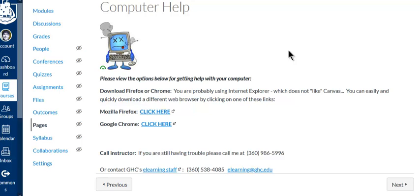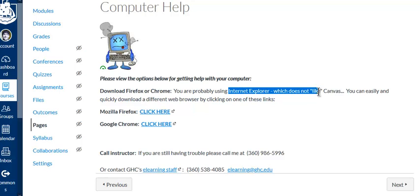If you have computer issues throughout the quarter, the first thing to check is are you using Internet Explorer, because that doesn't work so well with Canvas. It doesn't work so well with the videos or some of the quiz questions, so watch out for that.